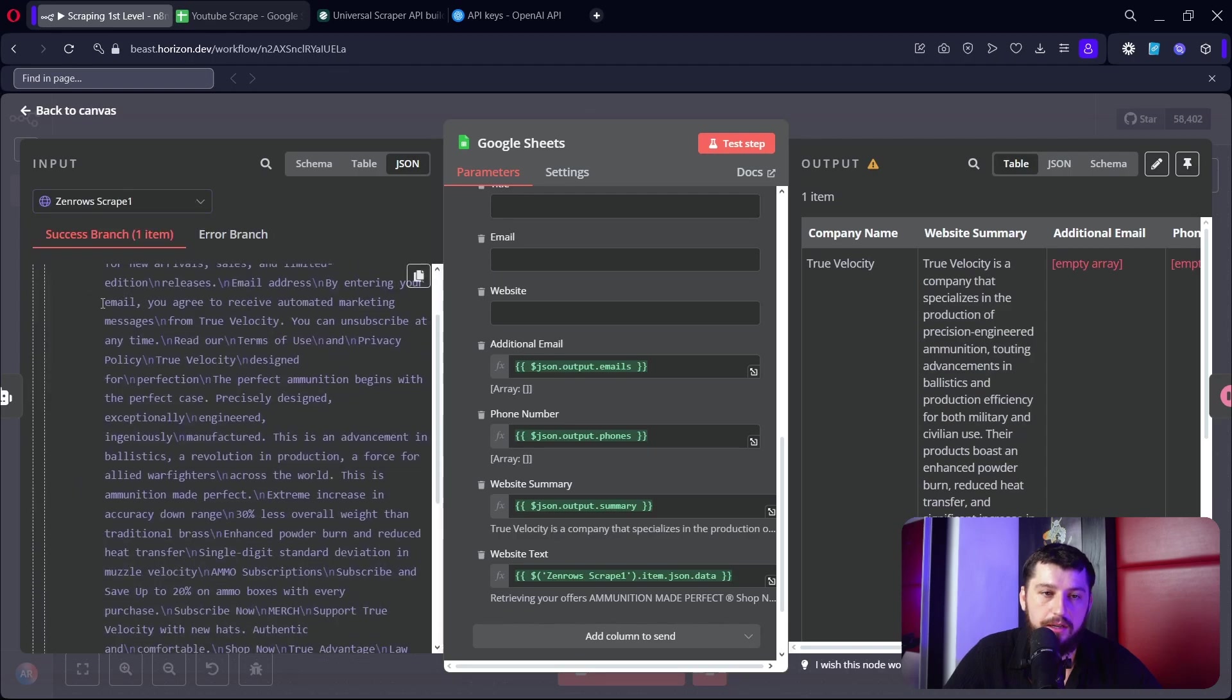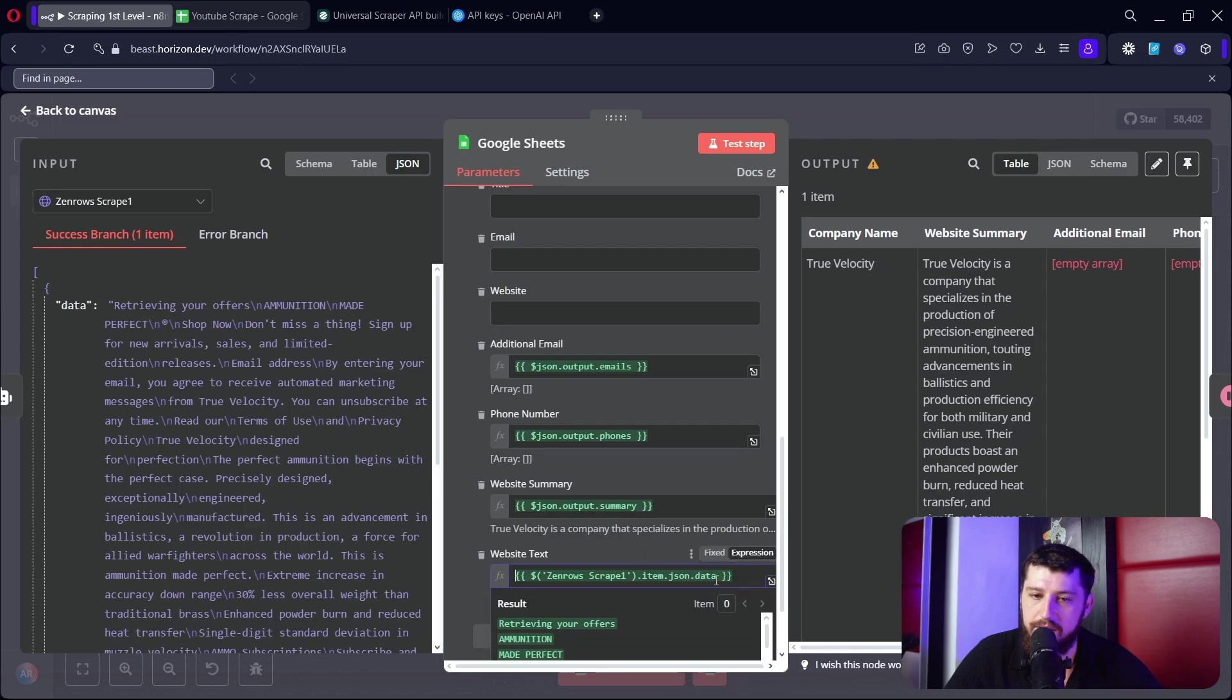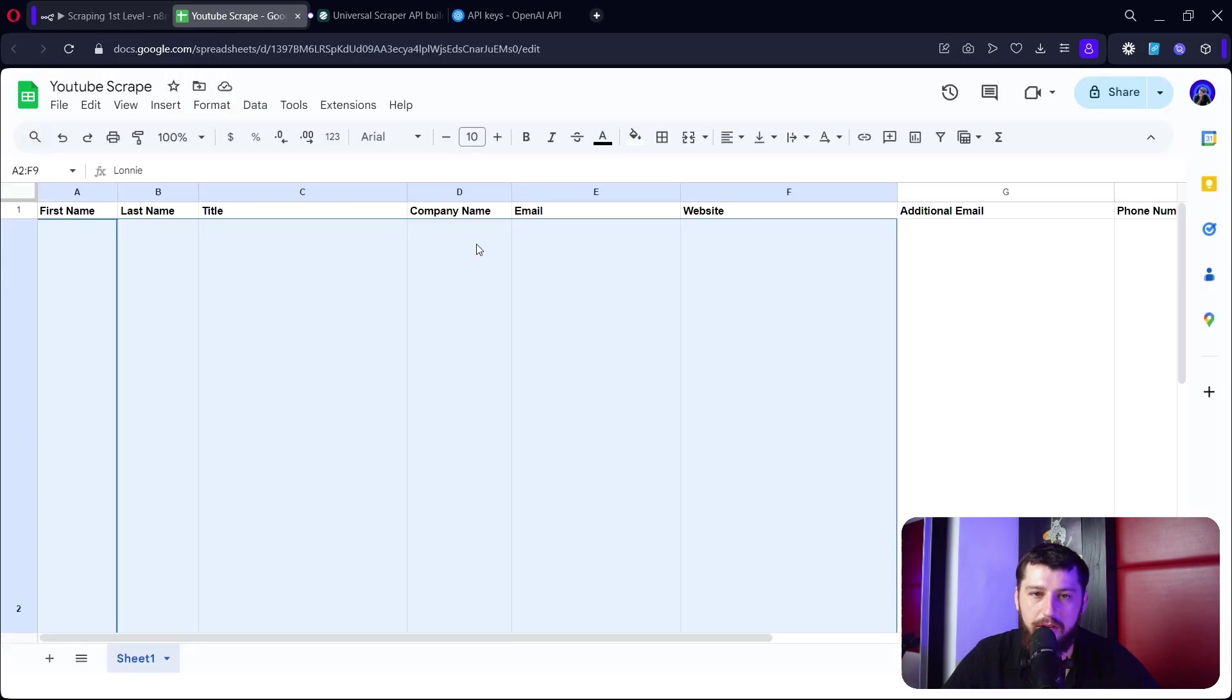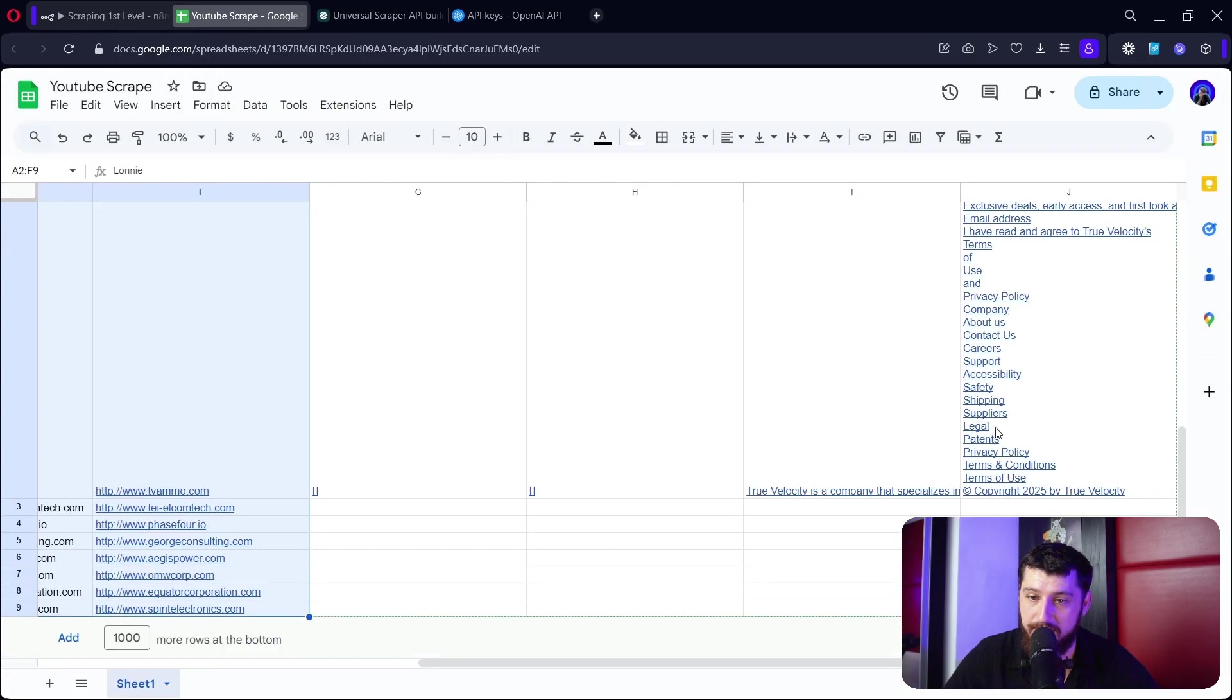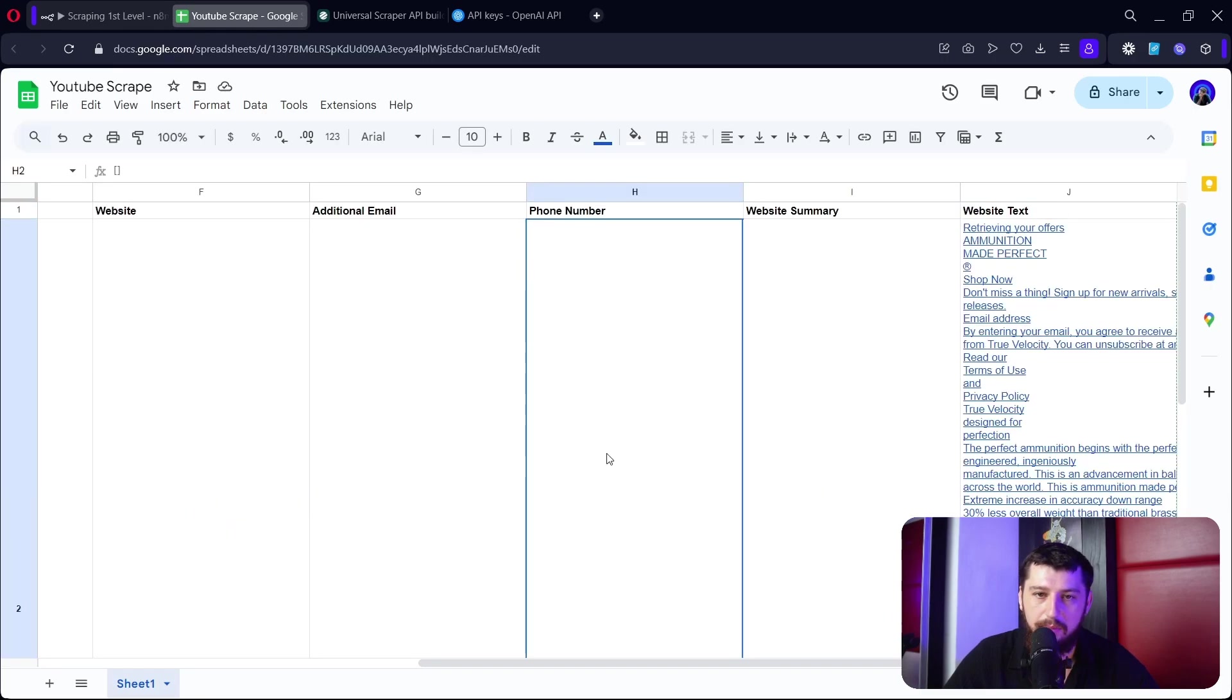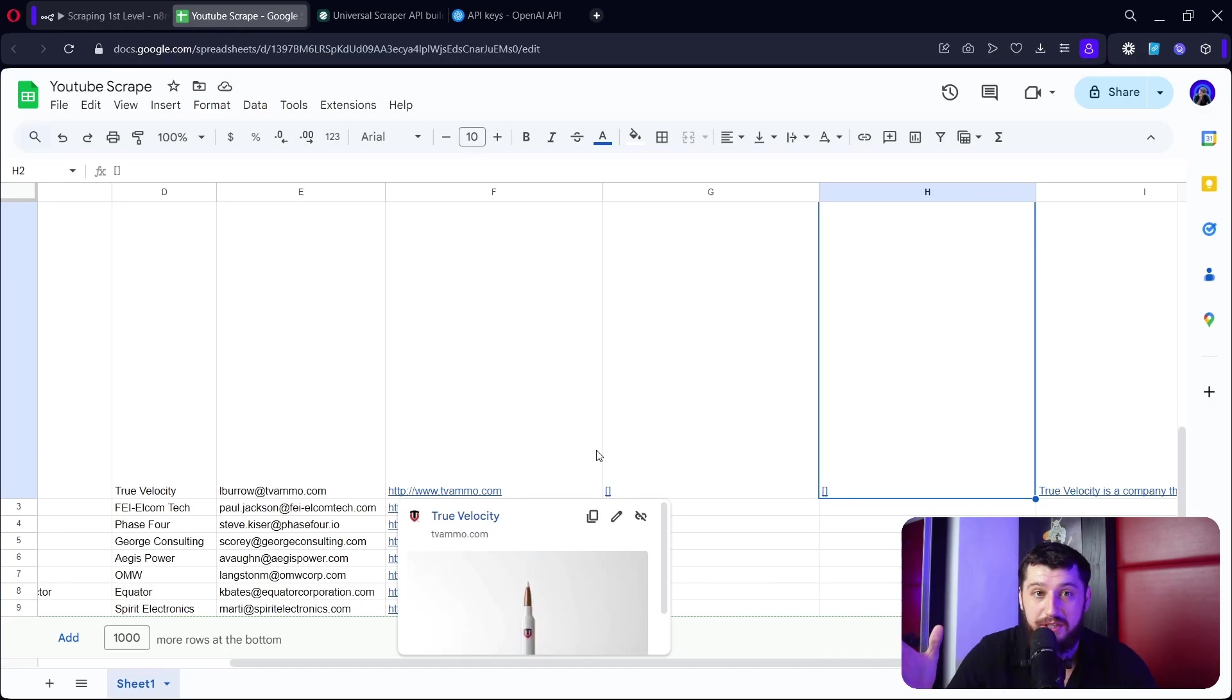And then if we test this step really quick, it looks like it works pretty well. So if we go back to the Excel sheet now we can see that it's really big and we have the website text and the website summary right here, but we don't have any other information because there is no information to grab.